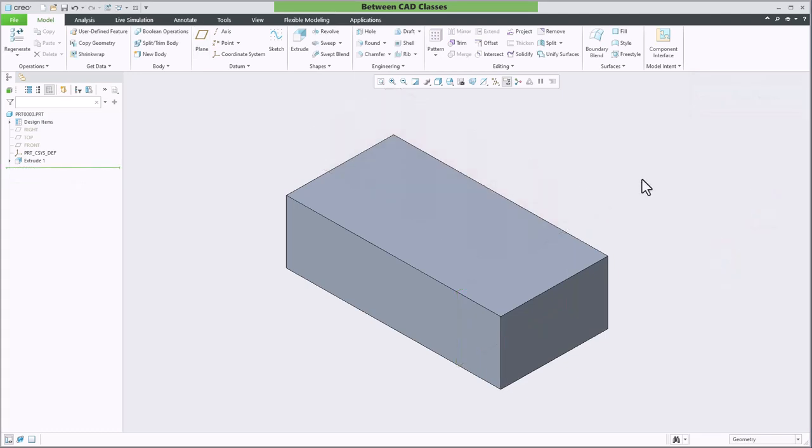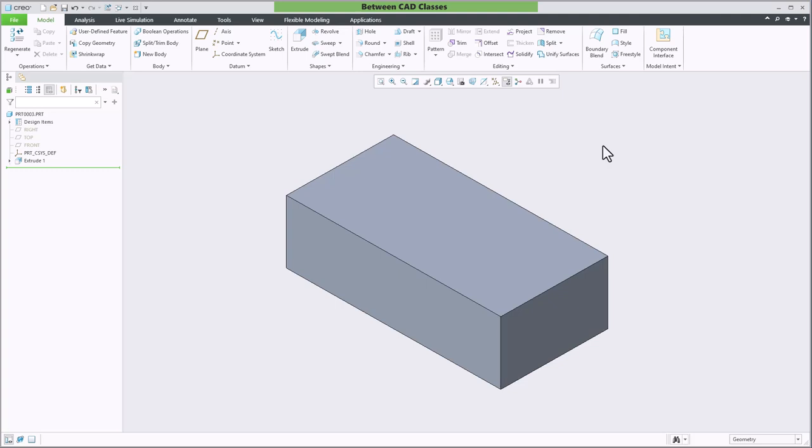The next method that we'll take a look at that's super useful is the mid plane option. Often you might find yourself wanting a plane in the middle of your part. One way this could be done is with an offset plane but I always want you to think about your design intent. Is the intent of the plane to be a certain distance off of one side or is it to always be in the middle?